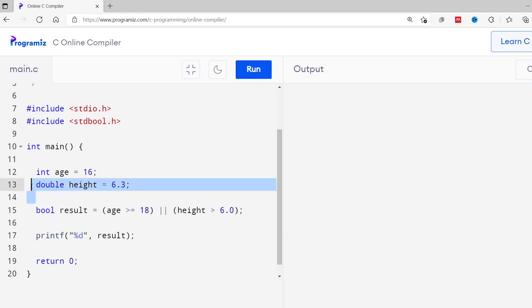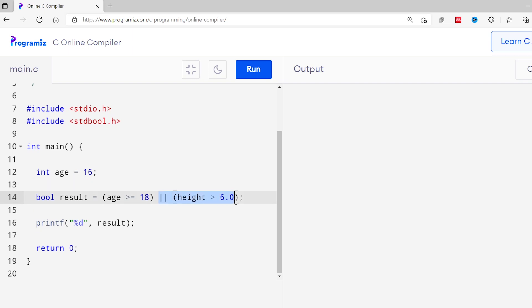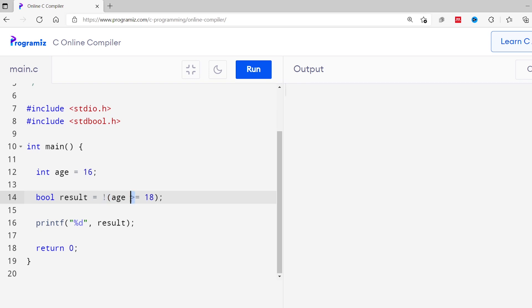Unlike AND and OR, the NOT operator is used with only one boolean expression. We use the exclamation mark as the NOT operator. The NOT operator simply reverses the result — if the expression is true it returns false, and if false it returns true. Using the same code, I'll remove the second expression and apply NOT before the first. Here the expression is false, so NOT reverses it to true — we get 1. Changing to less than or equal to makes the expression true, so NOT makes it false — we get 0.